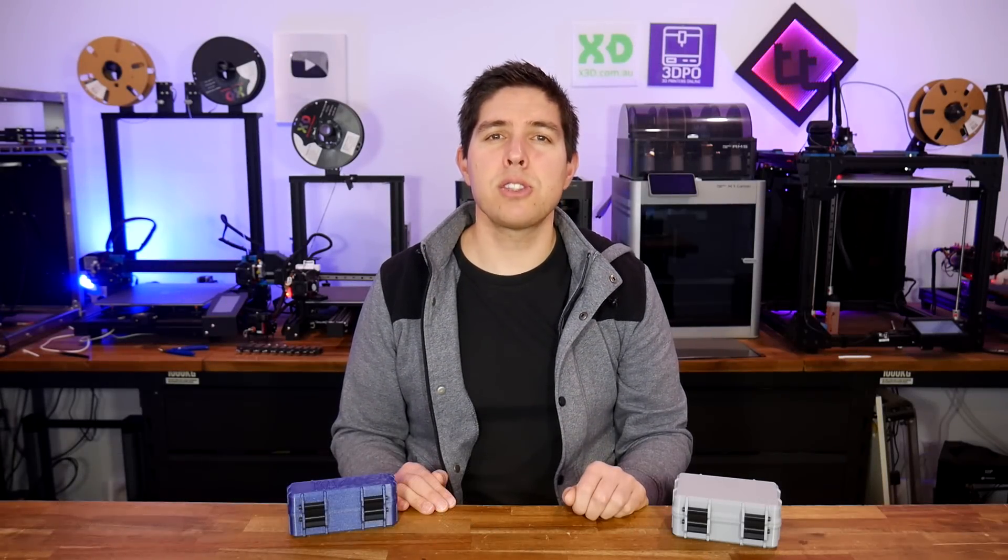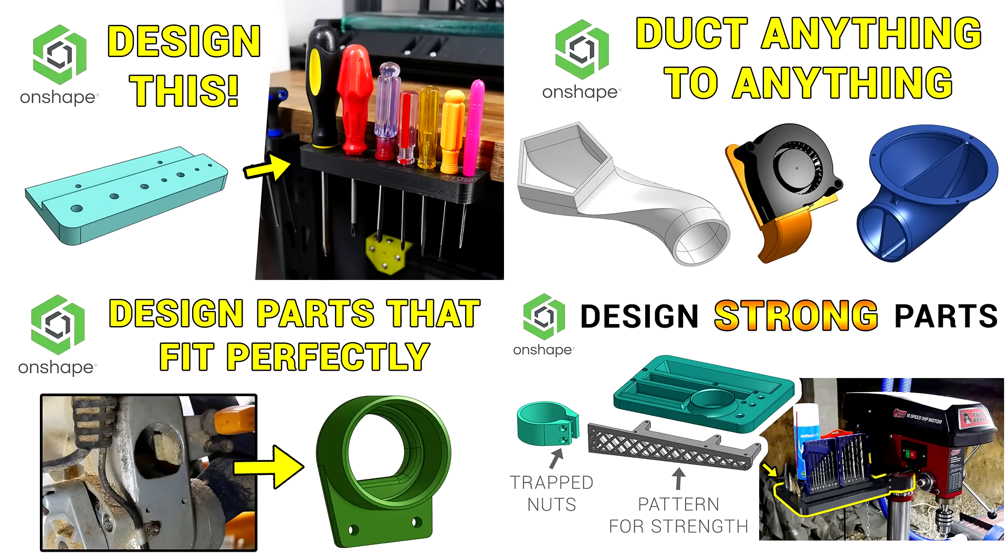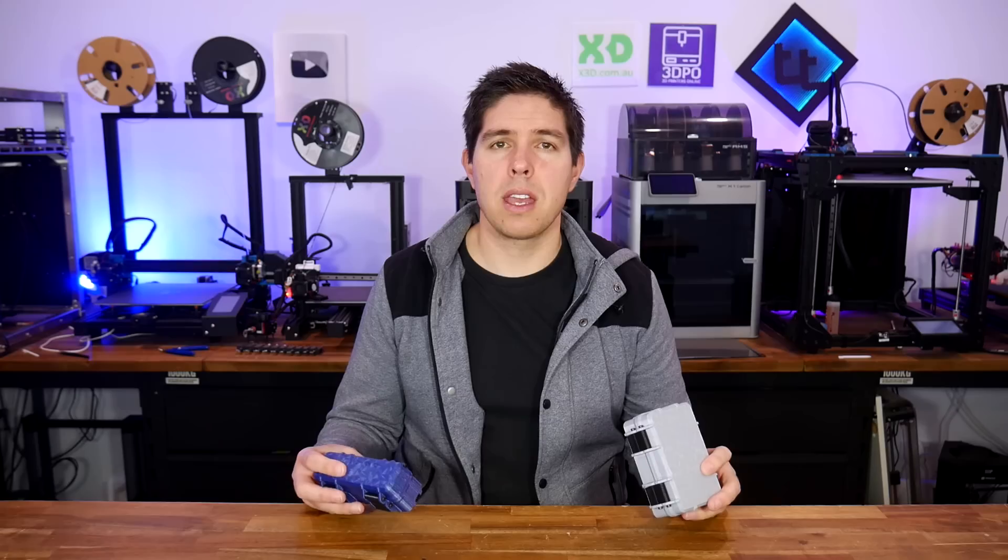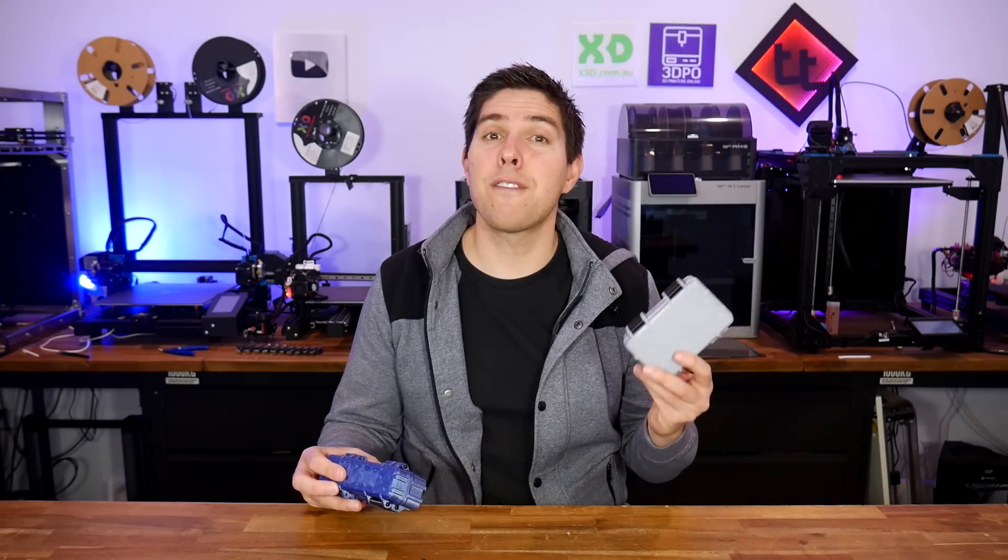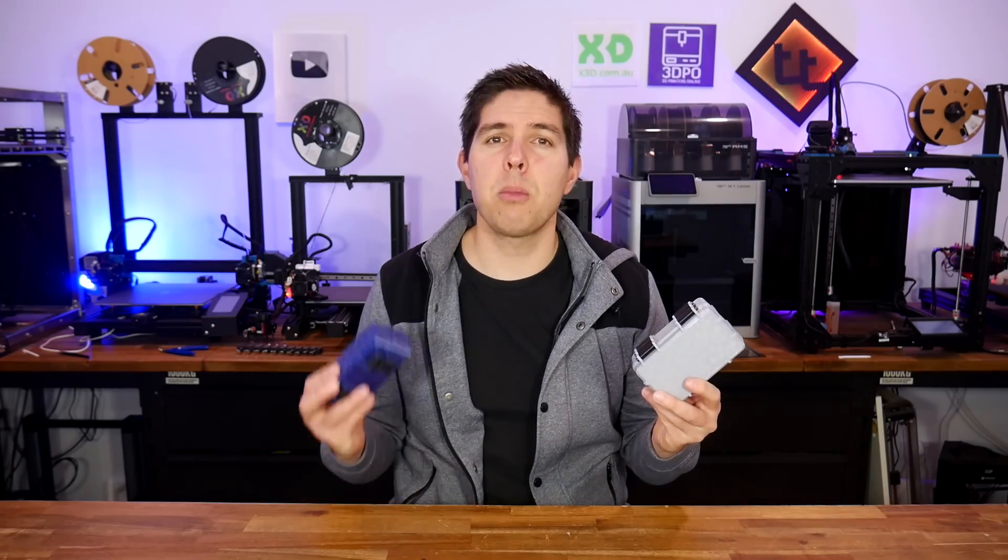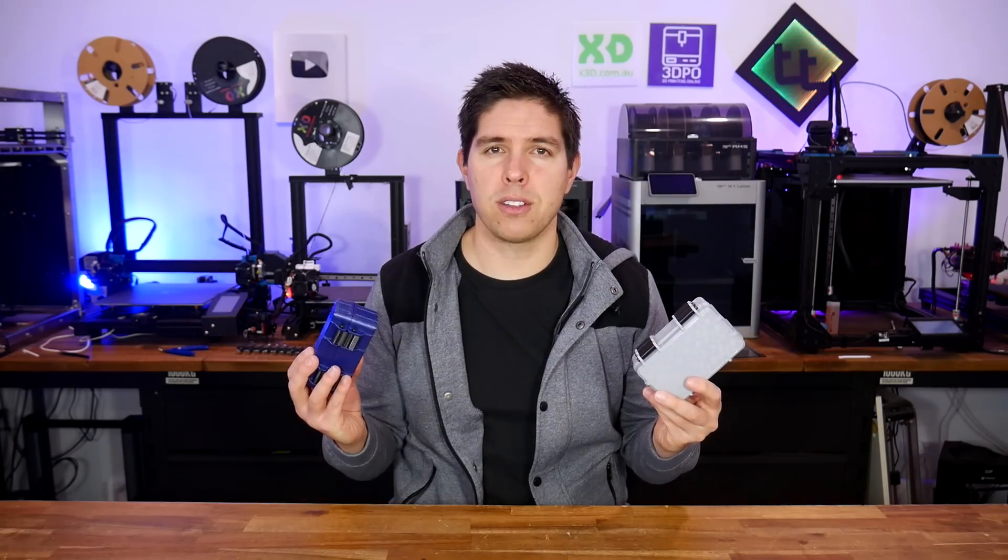This video is part of a series on creating custom 3D designs for 3D printing using a free Onshape account. I'll link the entire playlist below in the description. In this video we explore customization by looking at efficient ways to modify STEP files.